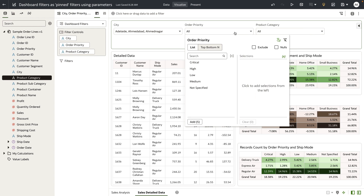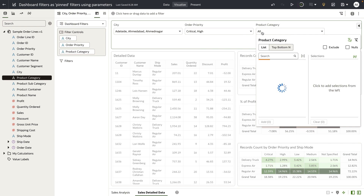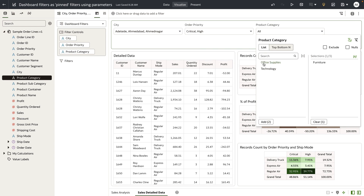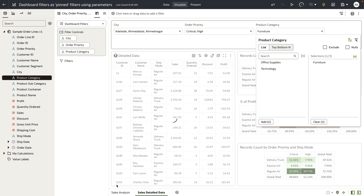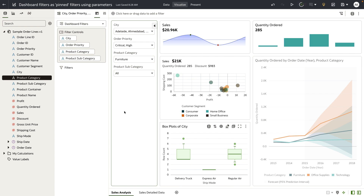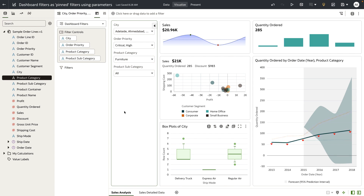Now any values that I select for these filter controls — which have the parameter bound to them — are reflected on other canvases that have the same parameter bound to those filter controls.